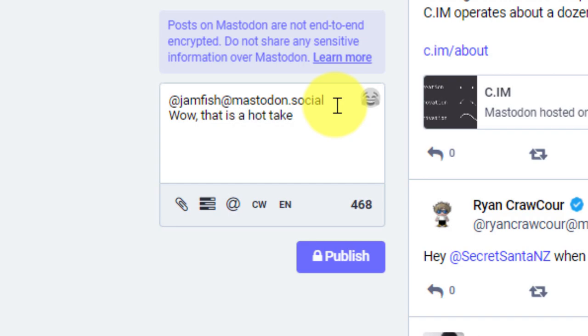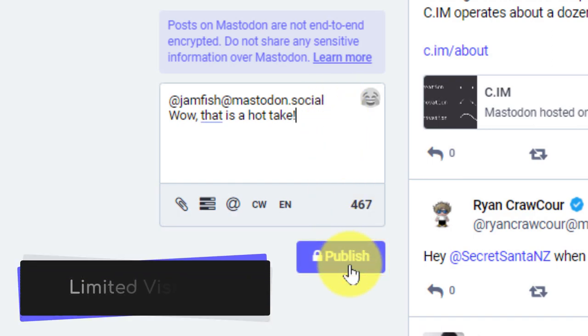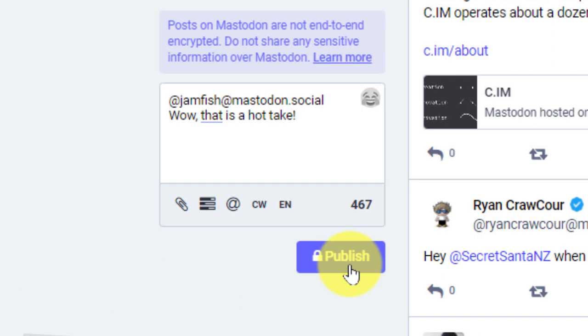And now that I've got my comment ready to send, you'll notice that the publish icon actually has a little padlock on it. This padlock is to let you know that your post is going to have a limited visibility. In this case, it's just going to be visible to me and Jam.